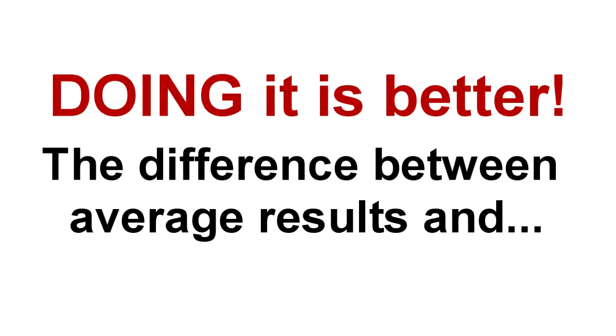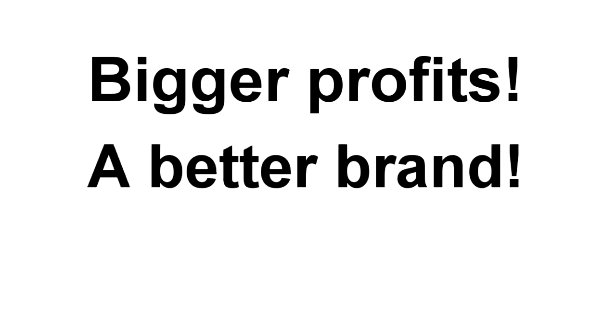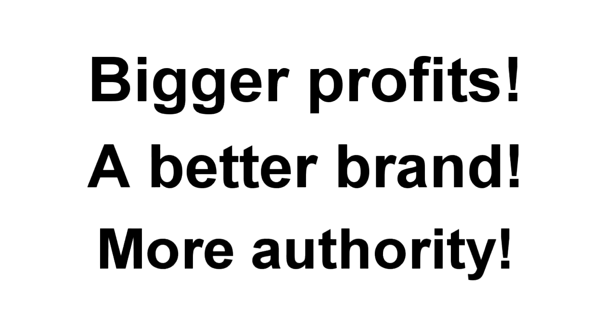Because doing it makes the difference between mediocre, average results versus bigger profits, better brand recognition, and more authority in your marketplace. You want all these things, right?